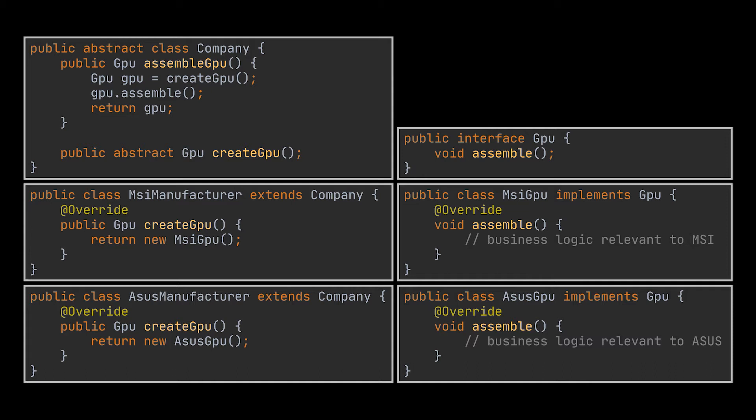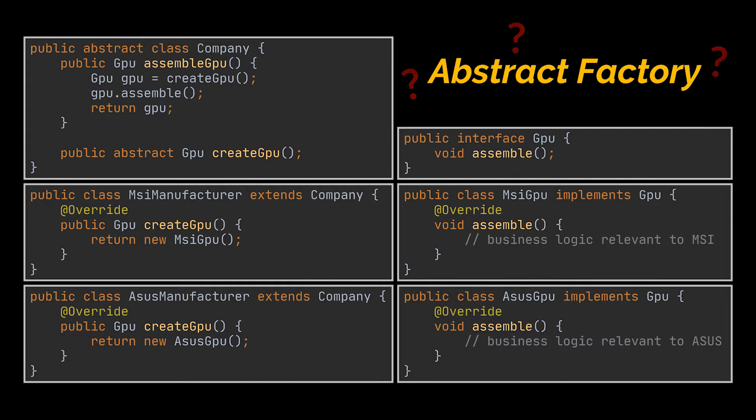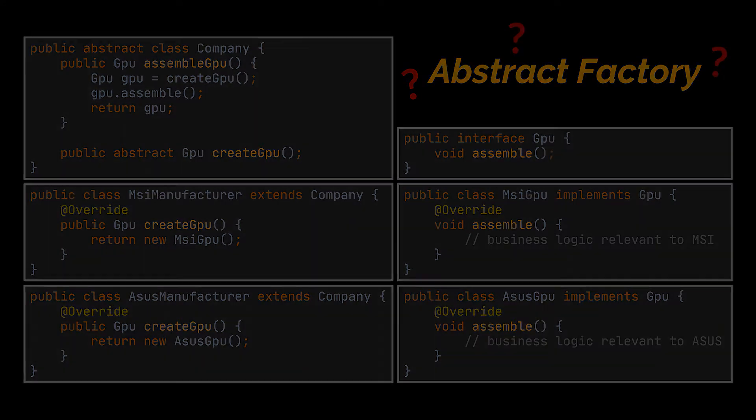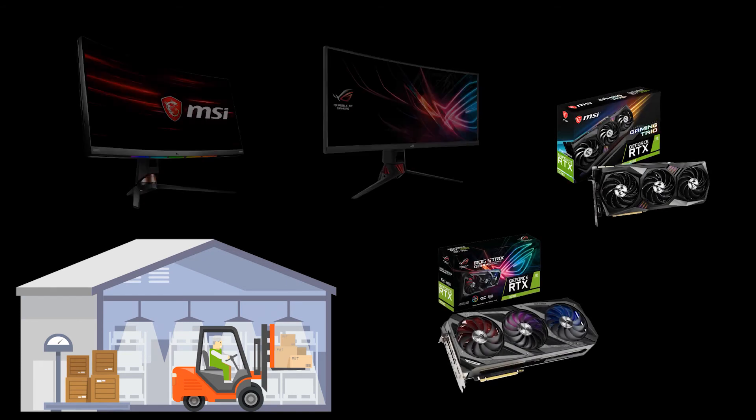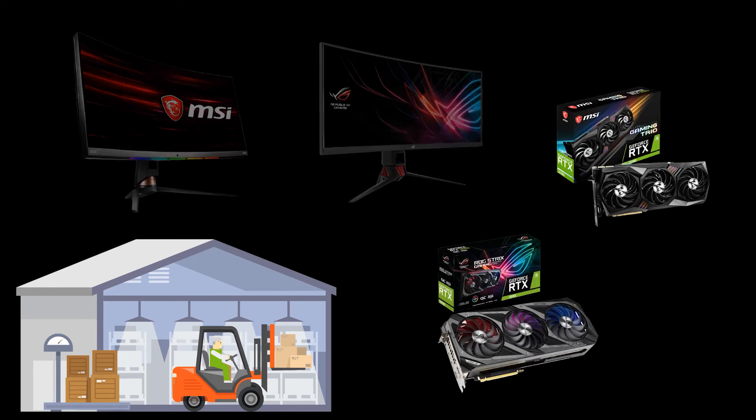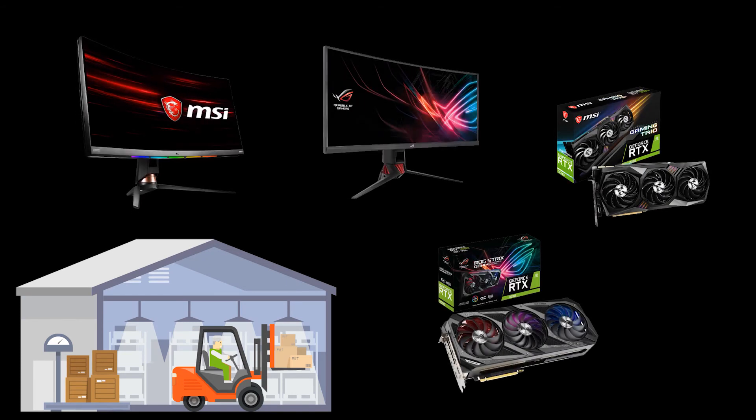Until now all we did was apply the factory method pattern, and our code is clean and nice. But when does the abstract factory come into play? When should we use it? Well imagine that your company started to manufacture monitors on top of GPUs, and these monitors can also be MSI or ASUS branded.